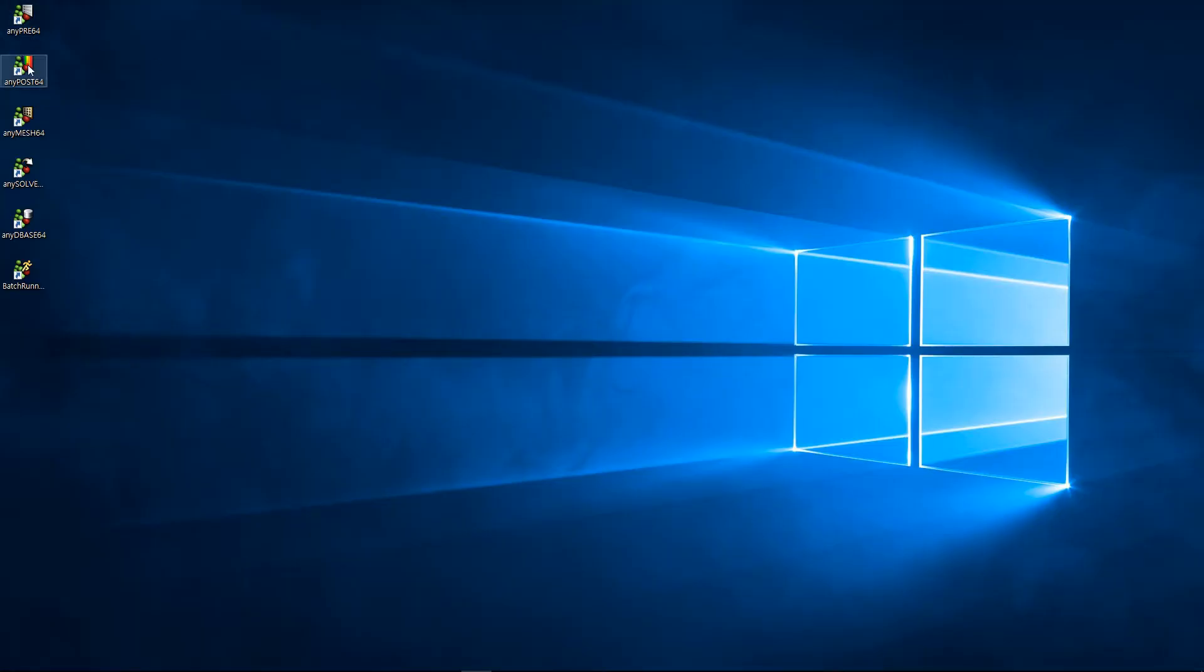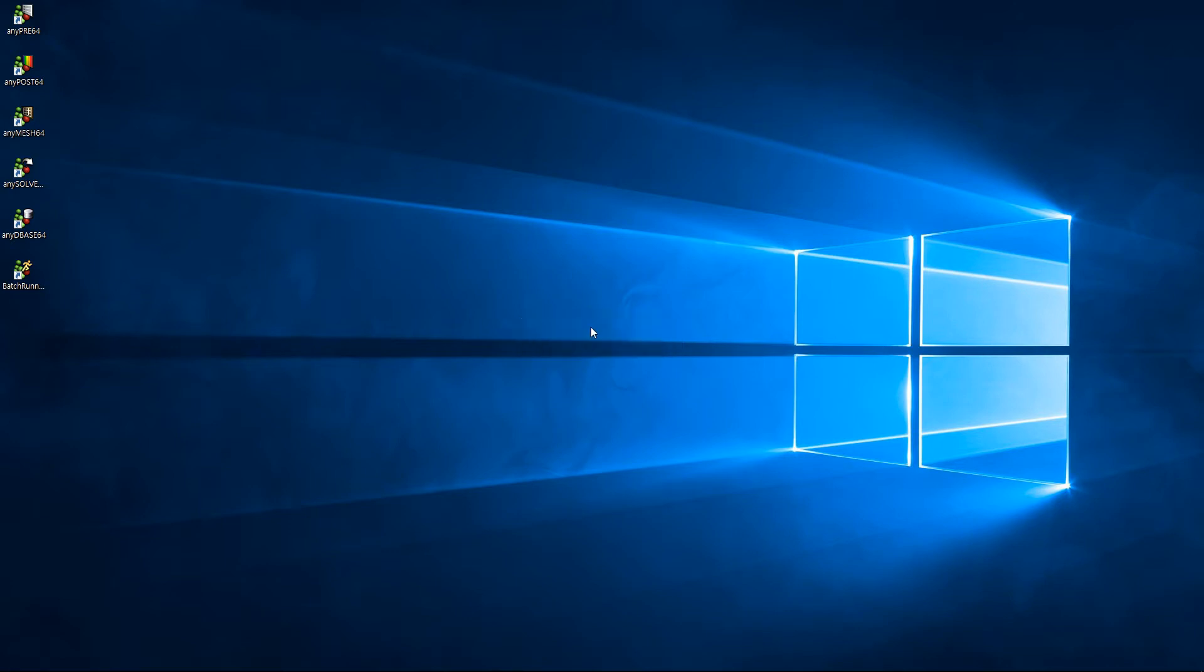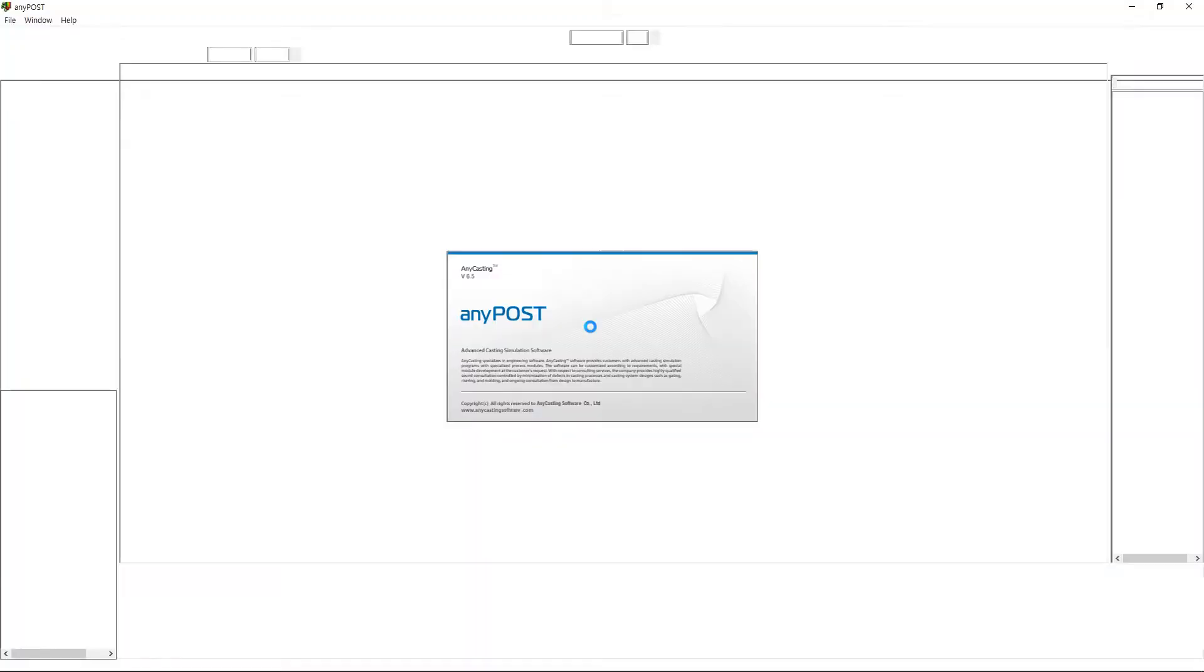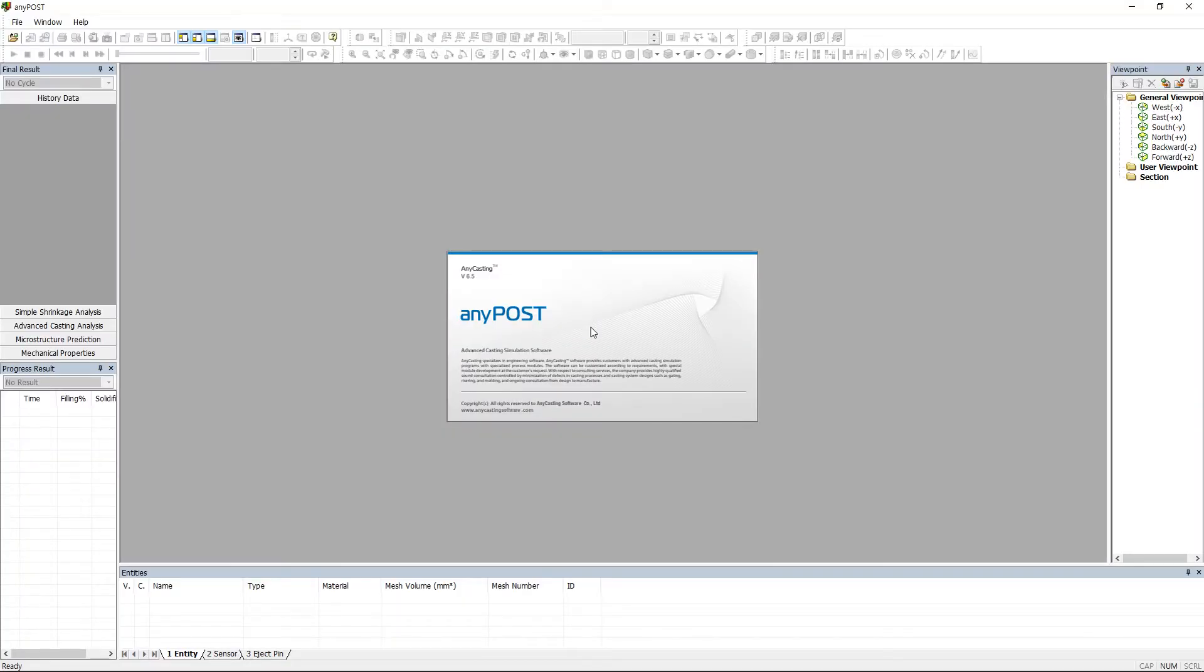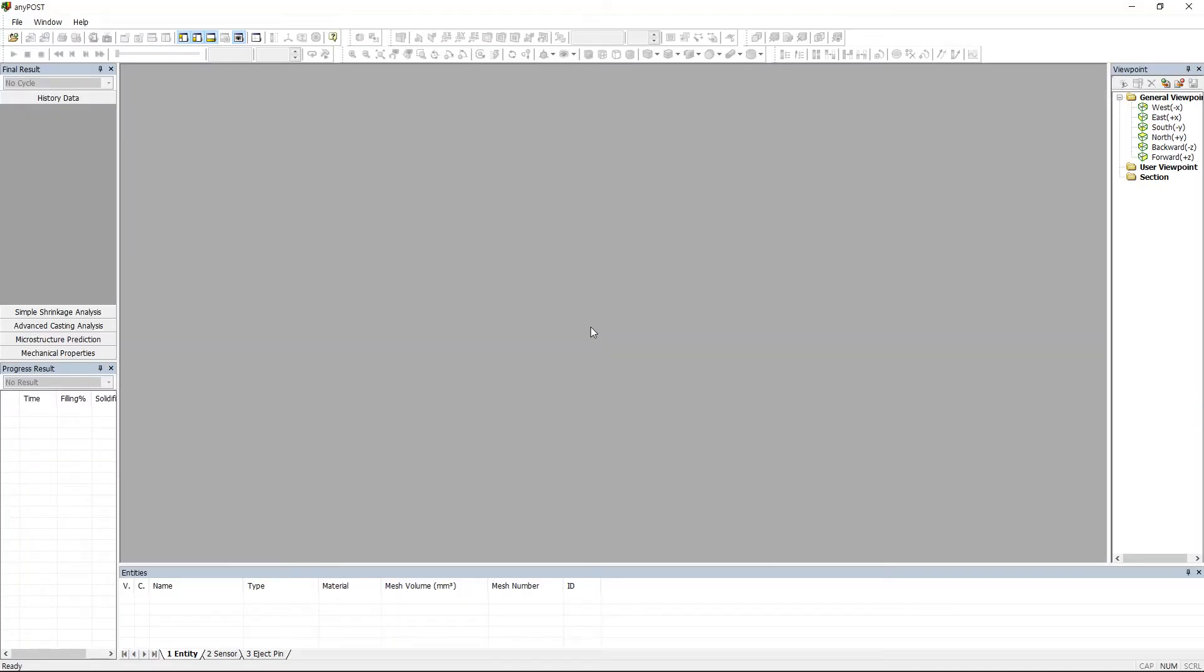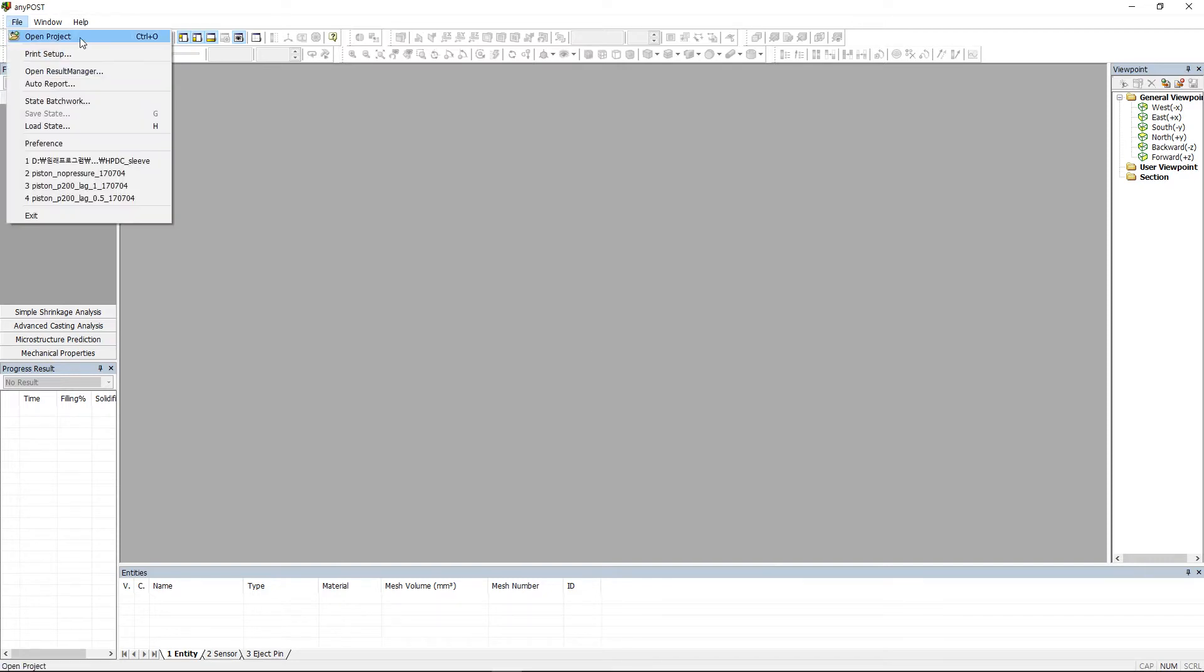The simulation result can be observed via AnyPost when the simulation is done via any solver. There are two ways to run the simulation file.